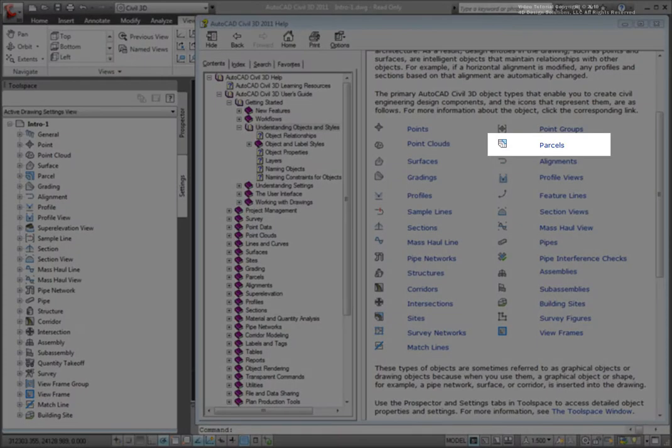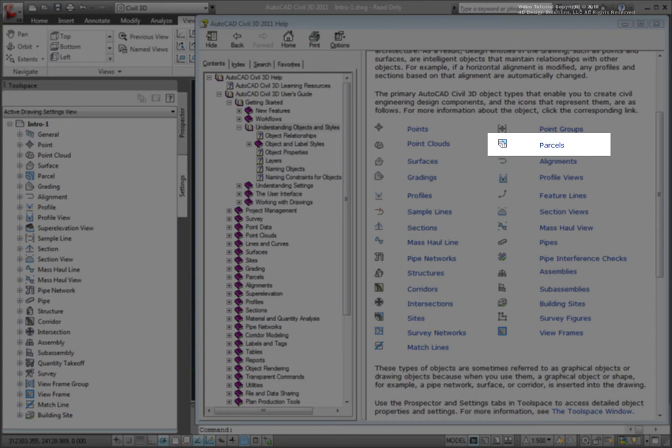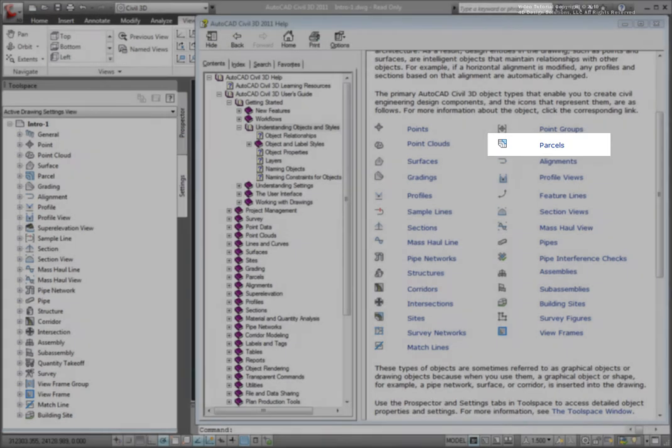Next, there are parcels. Typically, parcels are used to represent real estate parcels, but they can also be used to show areas of closed polylines, such as for wetland areas, drainage basins, or geological formations.